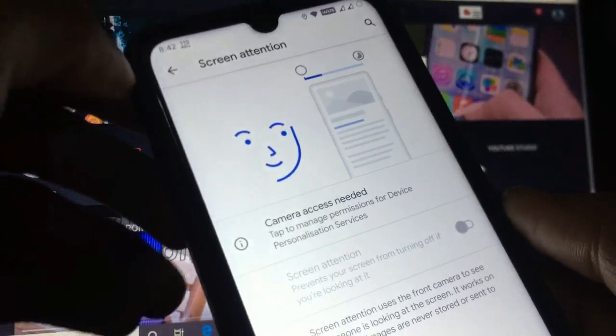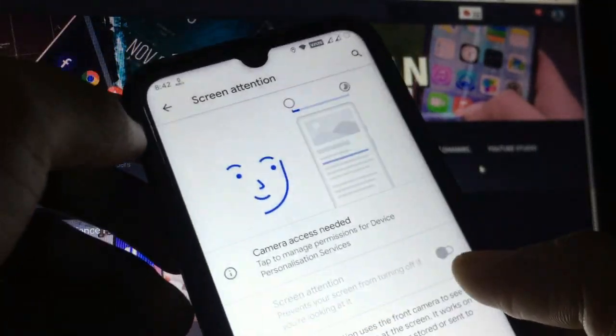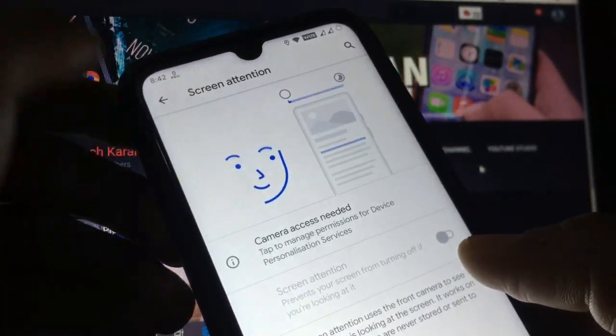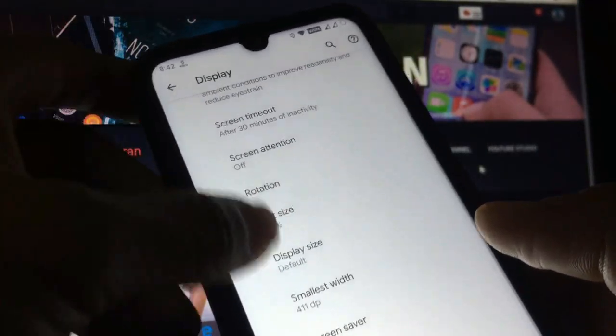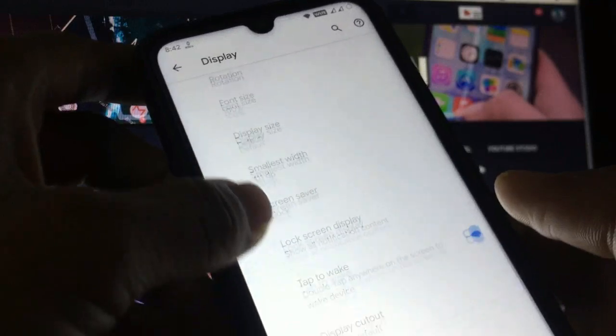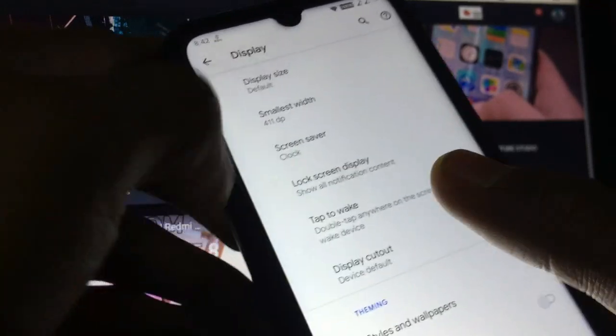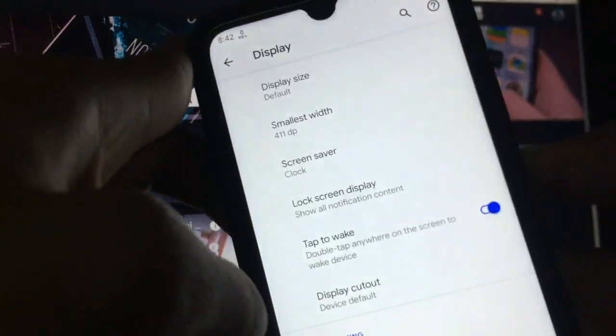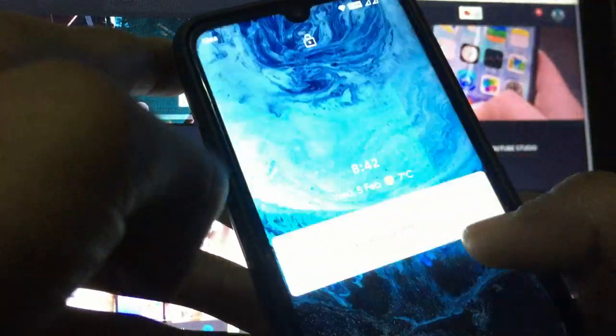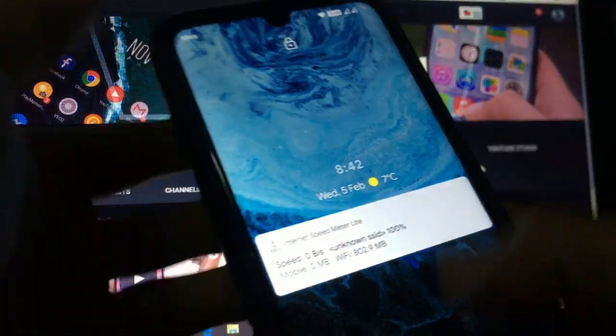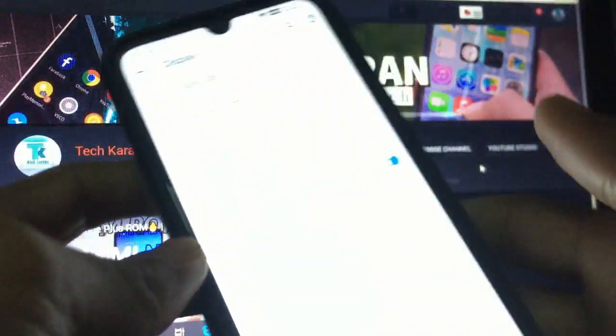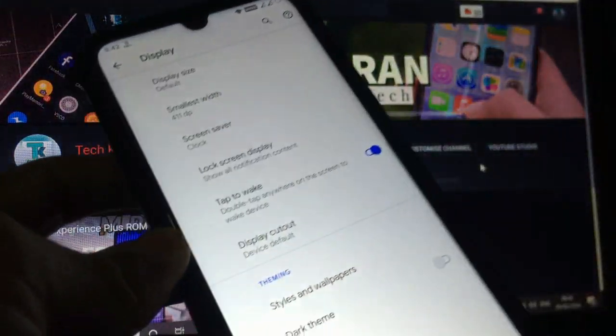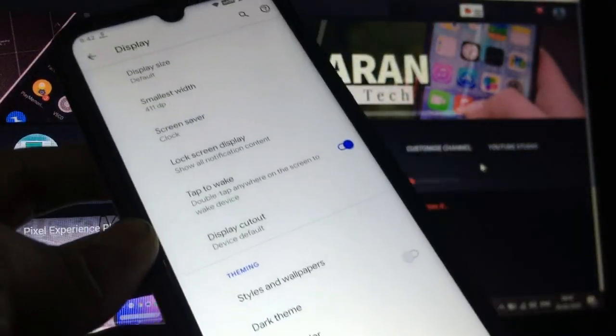This is a new feature where you have to first assess the permission of camera and then you can manage the device personalization services. Double tap to wake is working, so no bugs there at all.